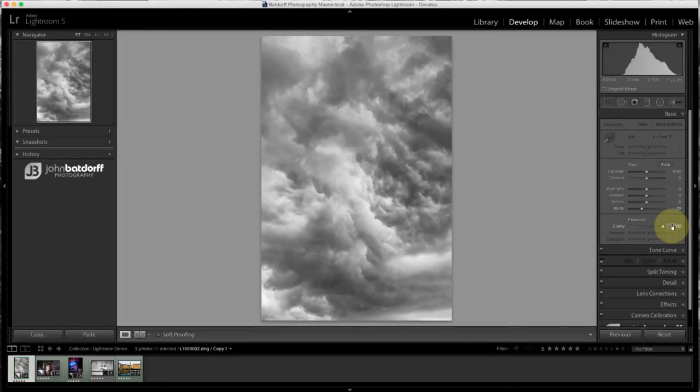Now this is a great example of an image where I would use the clarity slider, especially for an active sky. Black and white, it works really well. And it works well in color too, but there's some exceptions.